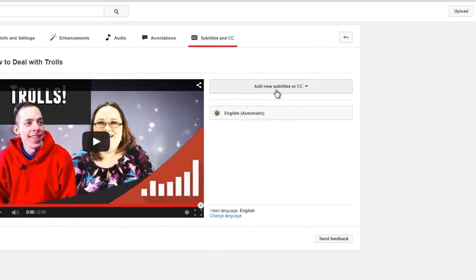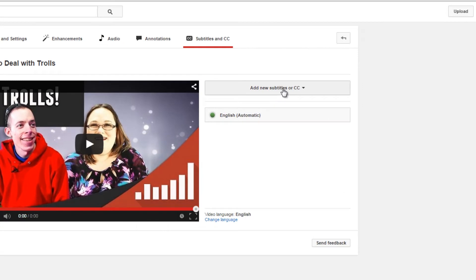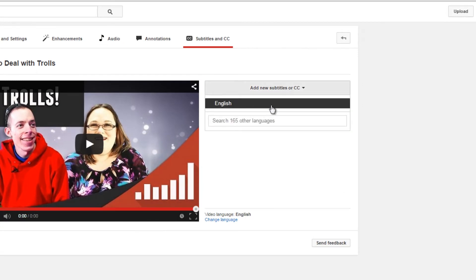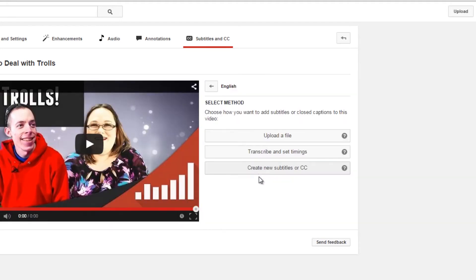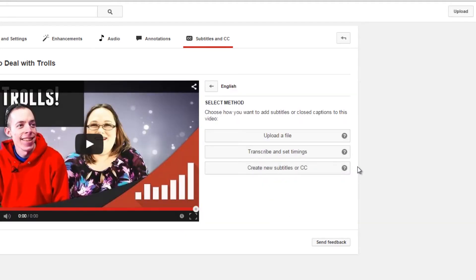So YouTube has a tool to help you do this. You don't have to do it completely from scratch, although you can. I'm going to add new subtitles and choose the language — English, which is what's set automatically on my channel. And then I have a few different ways I can create the subtitles.